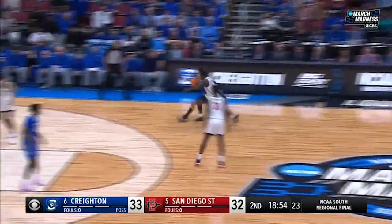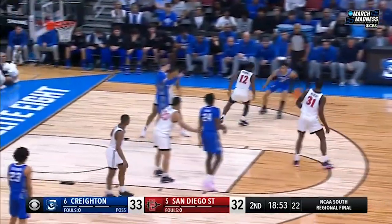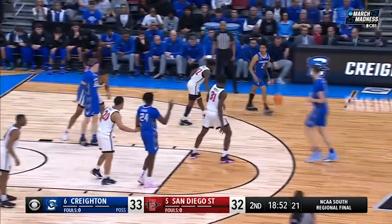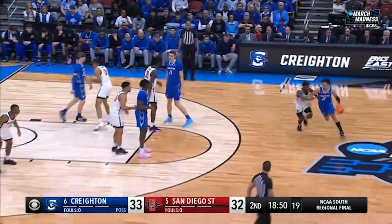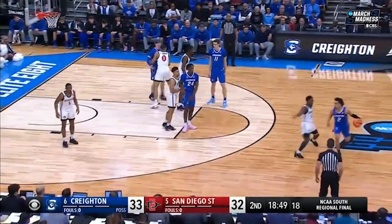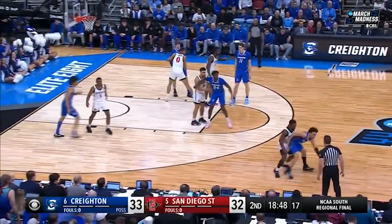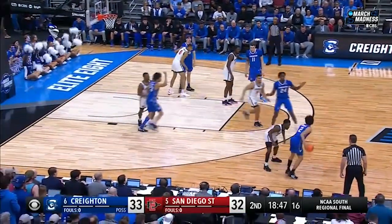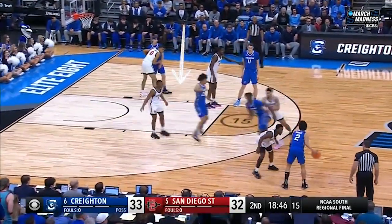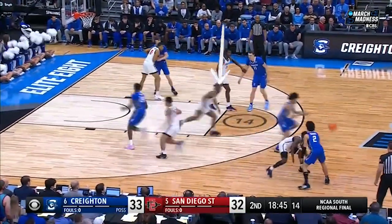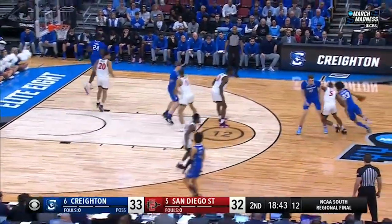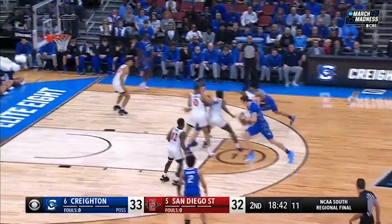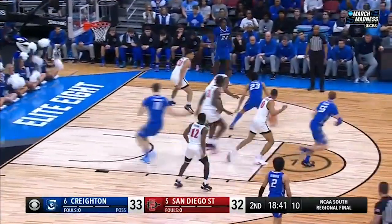With Darion picking up the ball handler full court, he pressures the ball and slows down the offense. When the ball is advanced, Darion continues to play physical and pressure the ball. With the screen set on the pass, Lamont fights over the screen, cuts off the driving lane, and forces a pass to the wing.